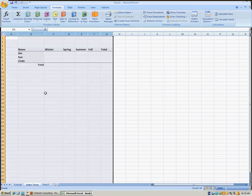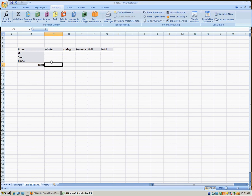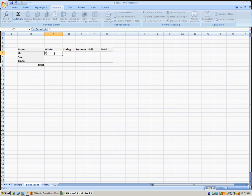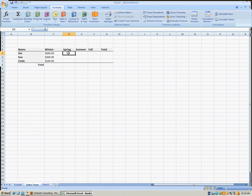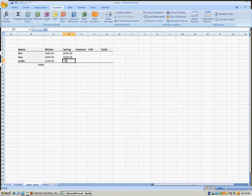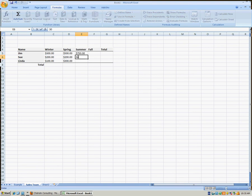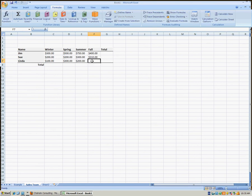On a slightly more advanced scale, we could enter some totals for an entire table. For example, here's a sales team of three people. Let's say that these were the sales figures for the year — we've divided it up into the different seasons of the year. We'll just enter the winter values here. Let's say Linda did particularly well at the end of the year.